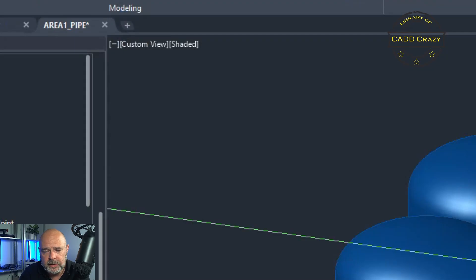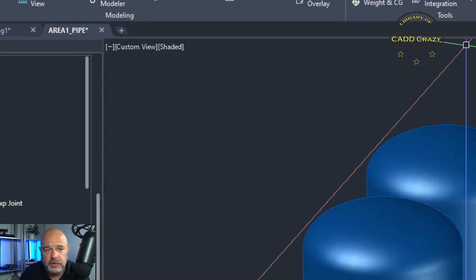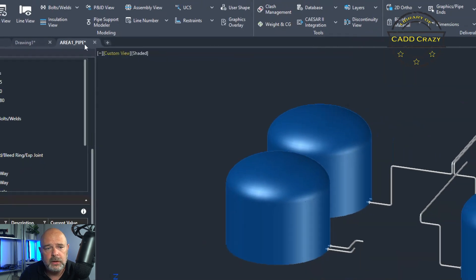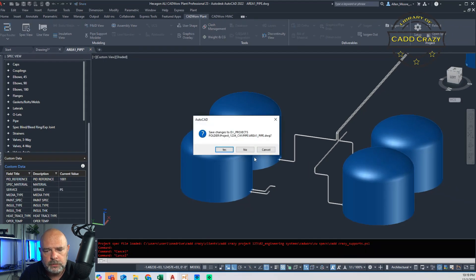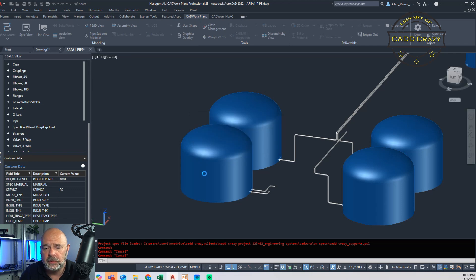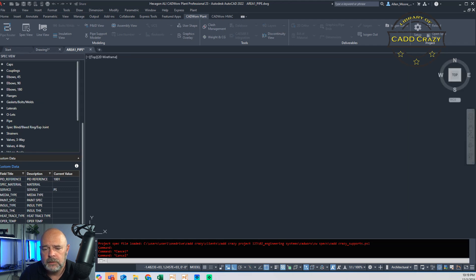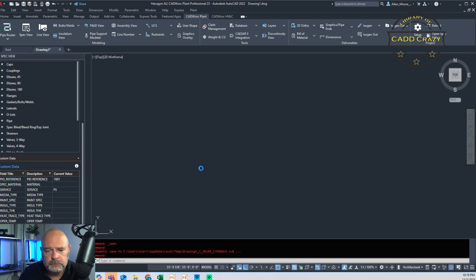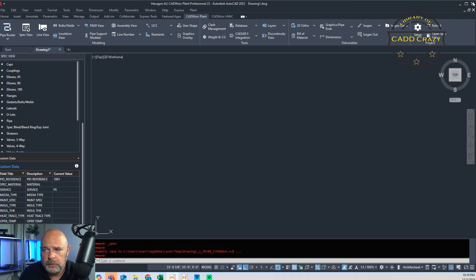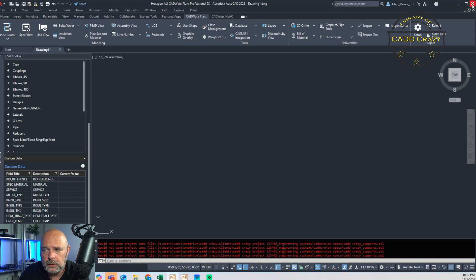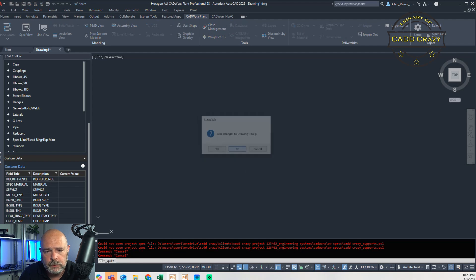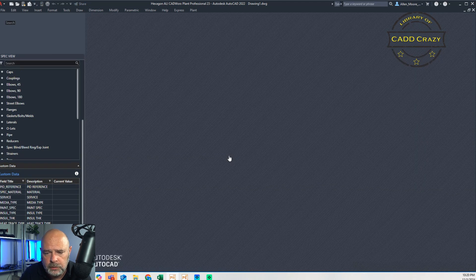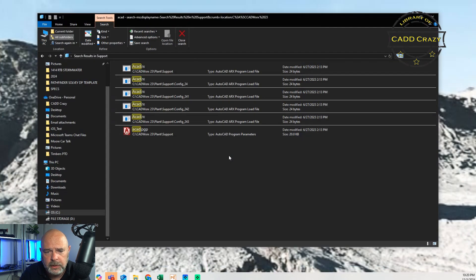So once we've got that, still nothing has changed, right? So we're going to close out our models. We're going to hit save. And we're going to hit close. It's just a dummy drawing. Don't care.